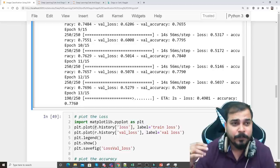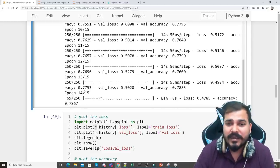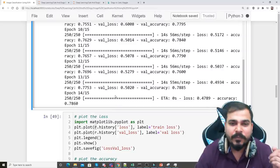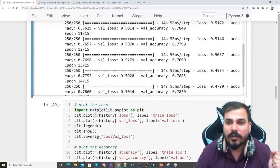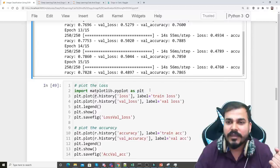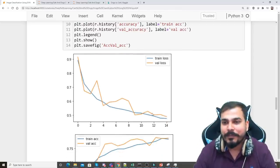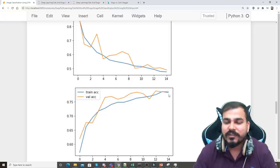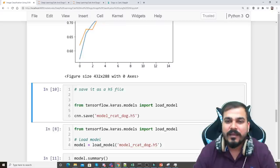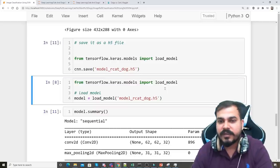The key takeaway for interviews: just tell them which regularizer you're using and which loss function — those two things change when using SVM. By the final epoch, training accuracy is 78% and validation accuracy is also 78%. The loss and accuracy plots look good — loss is coming down and accuracy is going up together. I then save the model as an H5 file.